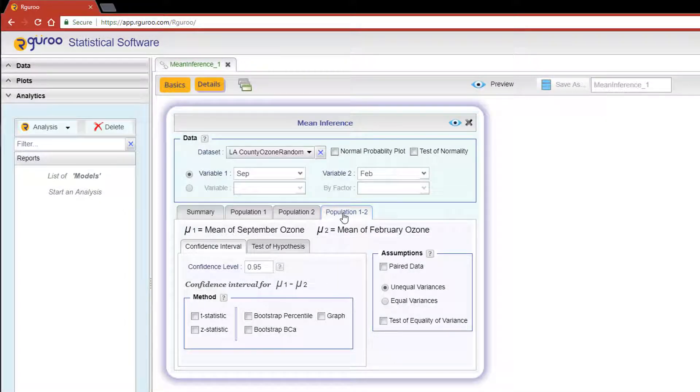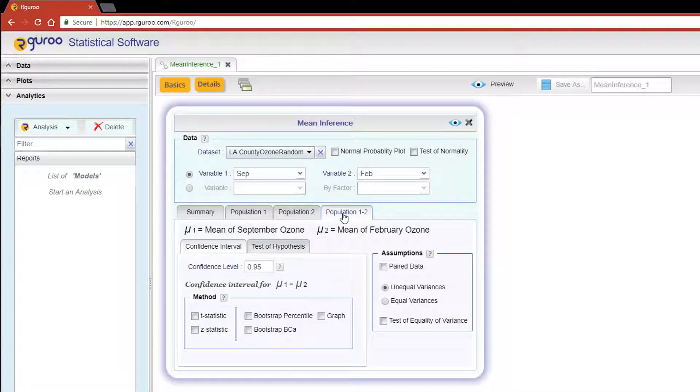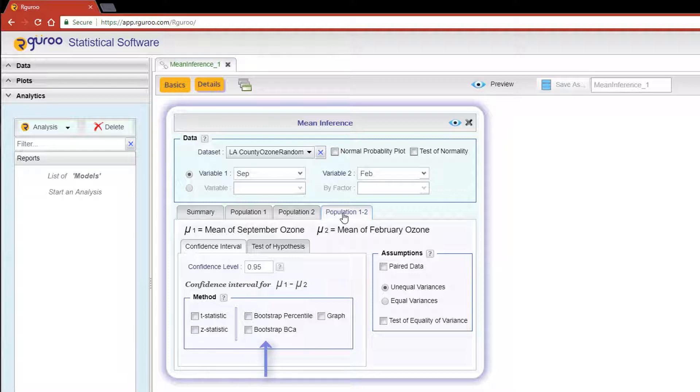Since we are constructing a confidence interval, we are in the correct subtab. R Guru can compute confidence intervals using two distribution-based methods and two bootstrap methods. You can also specify the confidence level you are interested in constructing. The default setting is 95%.